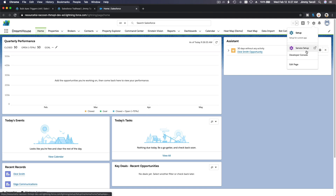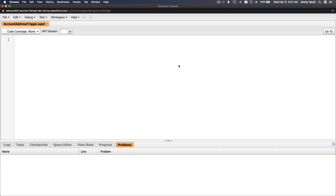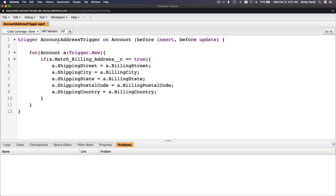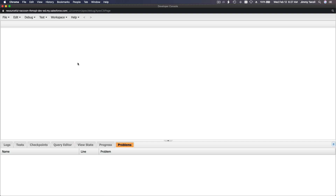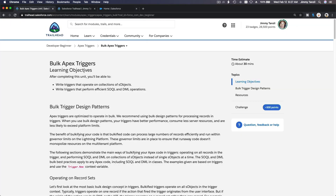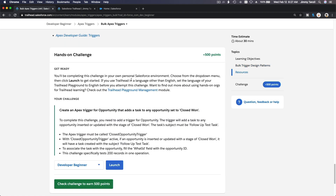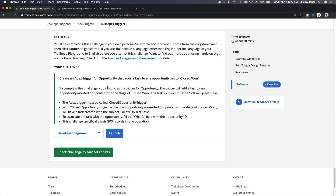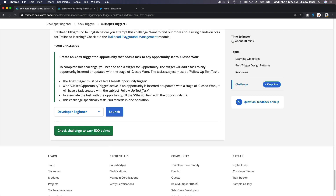I'm going to close the previous file and flip back to our trail challenge. The challenge says: create an Apex trigger for Opportunity that adds a task to any opportunity set to Closed Won. The trigger must be called ClosedOpportunityTrigger, so I'll copy that name.